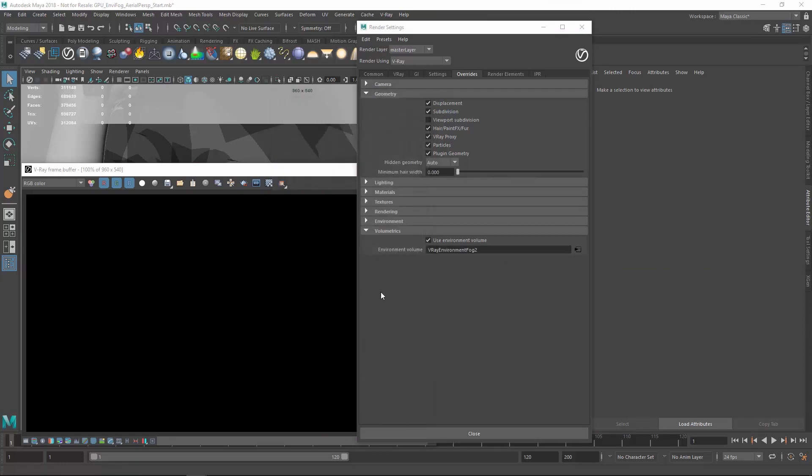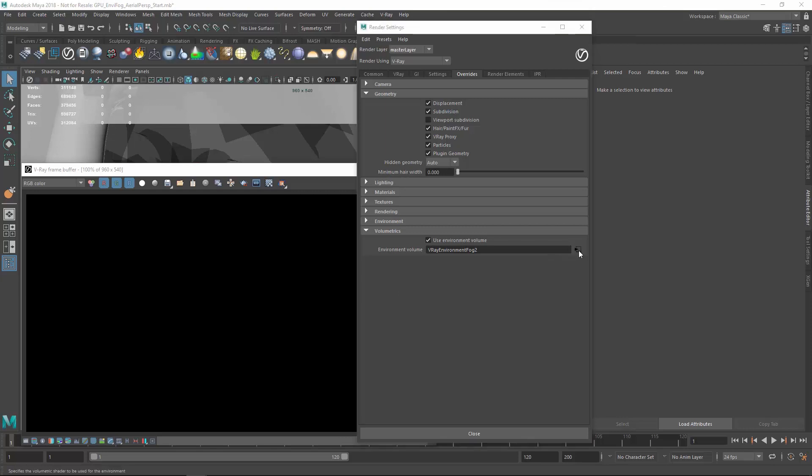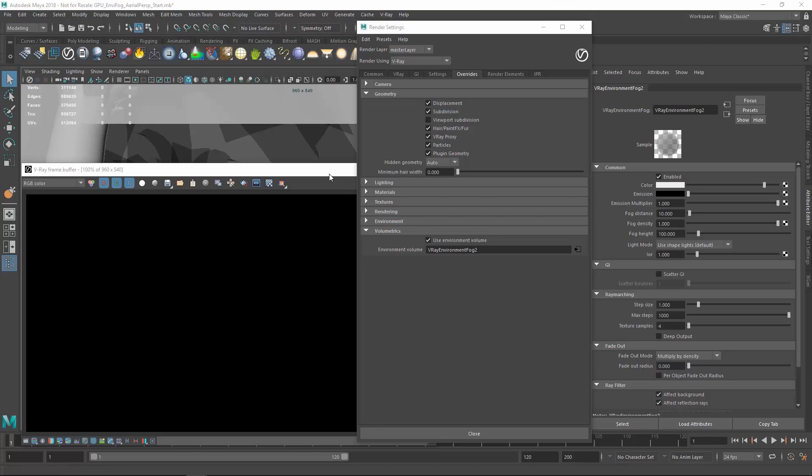Now, right away you'll see the scene turns dark because the fog distance parameter is too small. Let's open the fog's attributes and increase the distance a lot, let's say to 1000, and observe the effect this has.